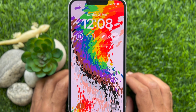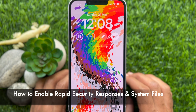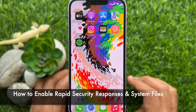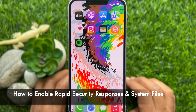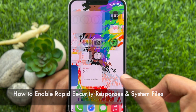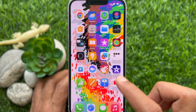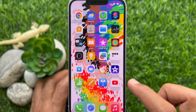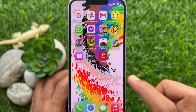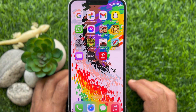Hello everyone, today I would like to show you all how to enable rapid security response and system files on iPhone. Let's have a look. Rapid security response should be enabled by default. However, you can check to make sure that it is enabled, or enable it if you previously disabled it.